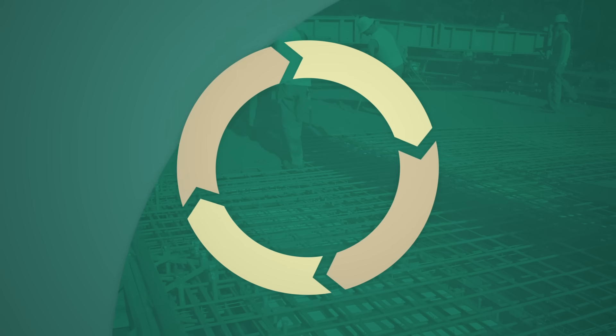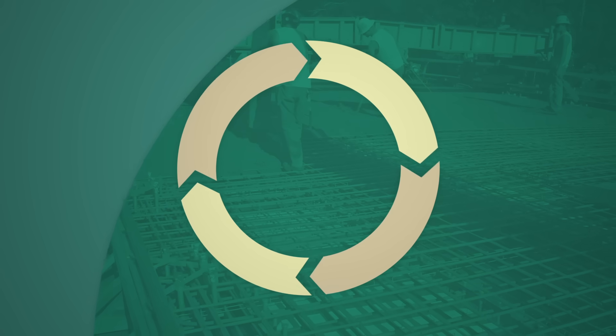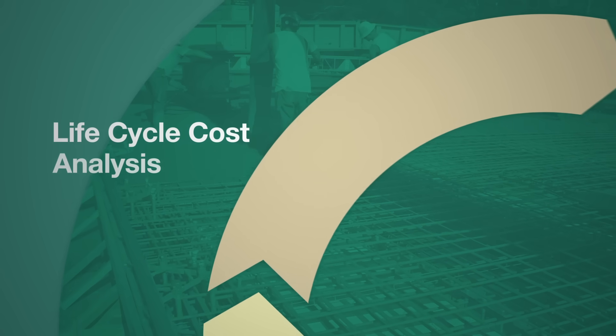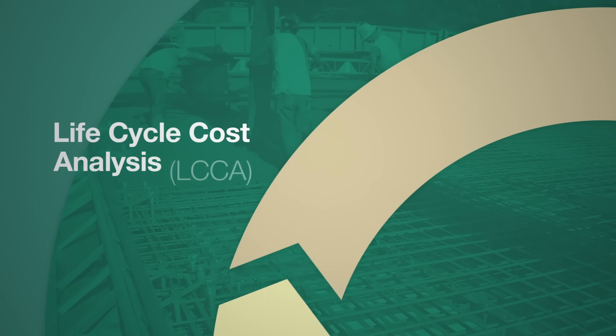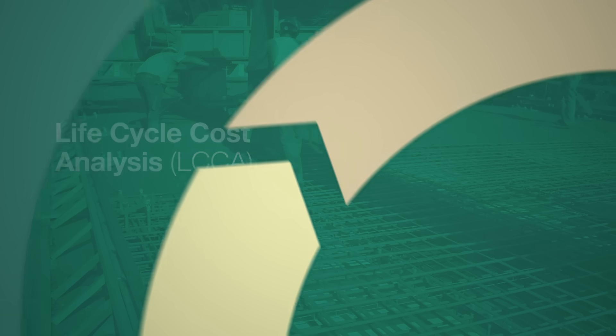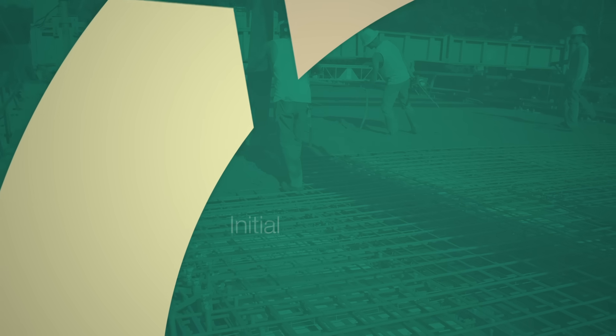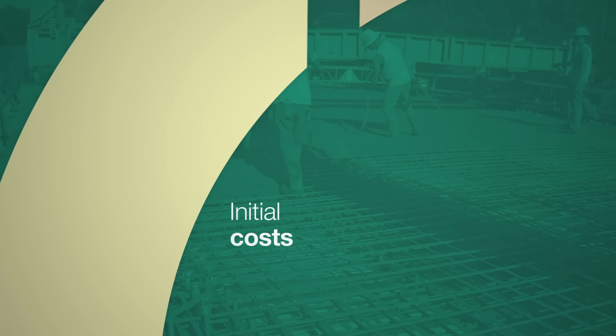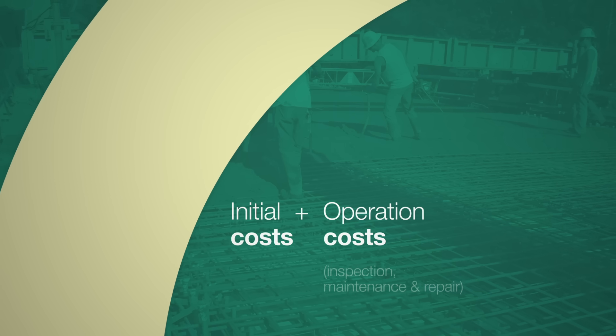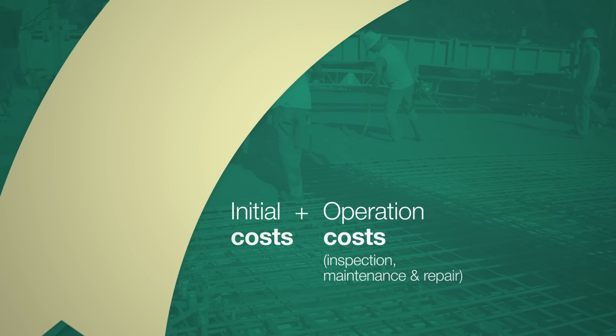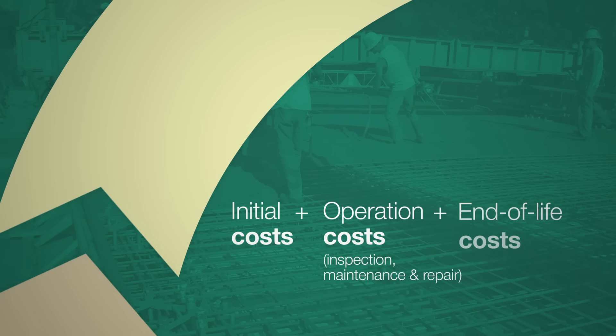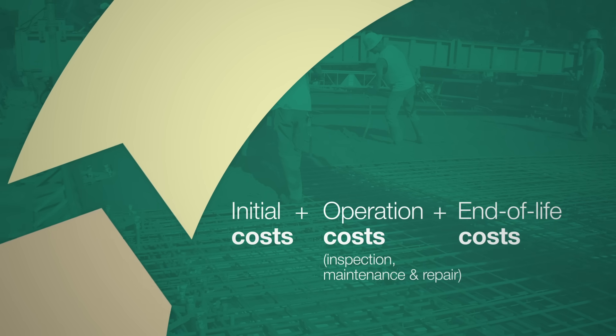To facilitate better decision-making in construction, Lifecycle Cost Analysis, LCCA, is employed to evaluate not only the initial costs, but also the operational costs throughout the service life of bridges, as well as the end-of-life costs.